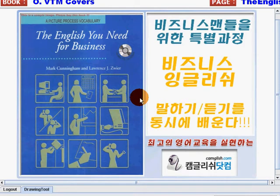Hi, everyone. This is teacher Jen from KempGush.com. Welcome to another business lesson from the English You Need for a Business book, a picture process vocabulary.